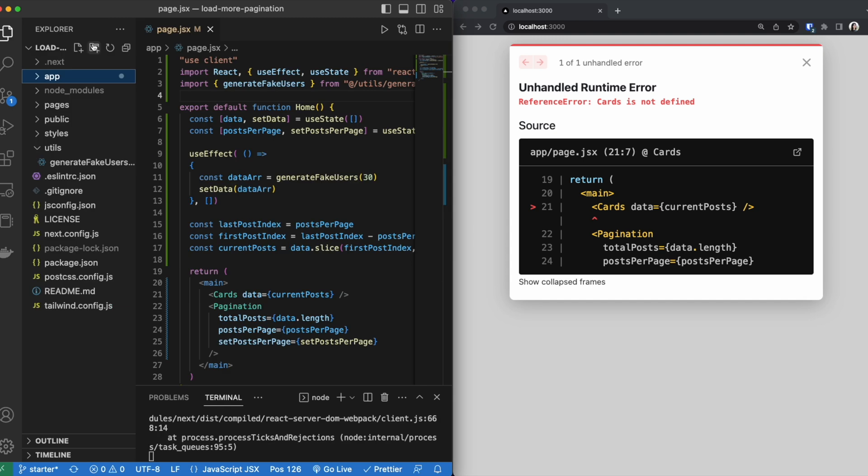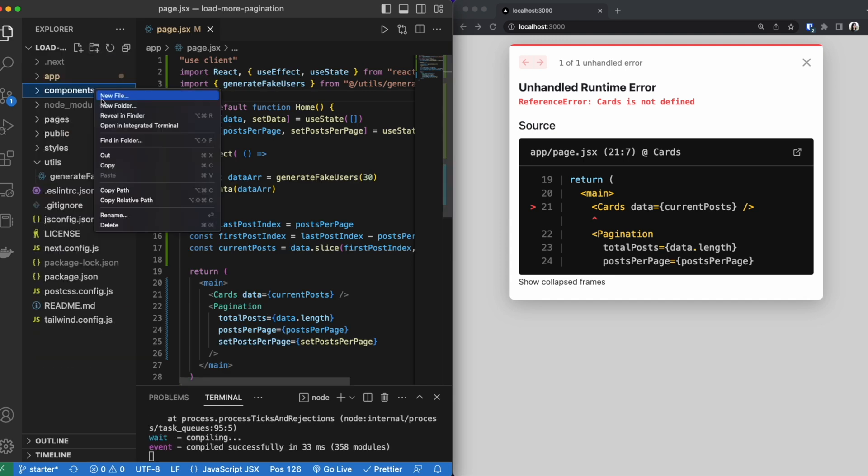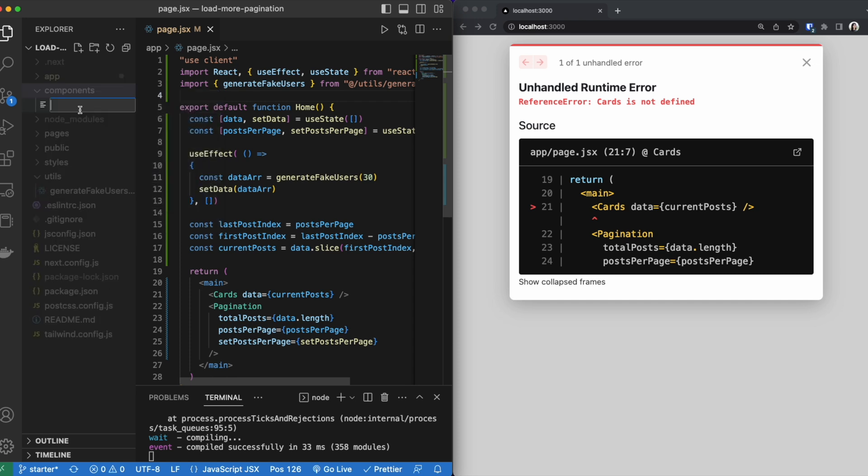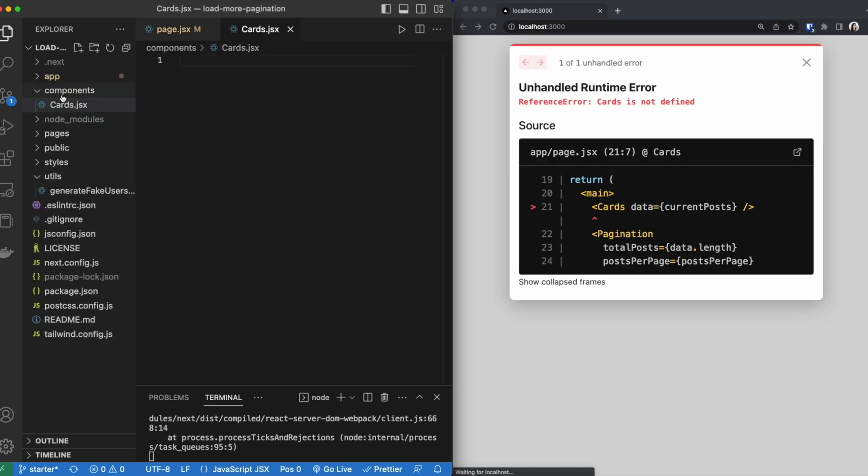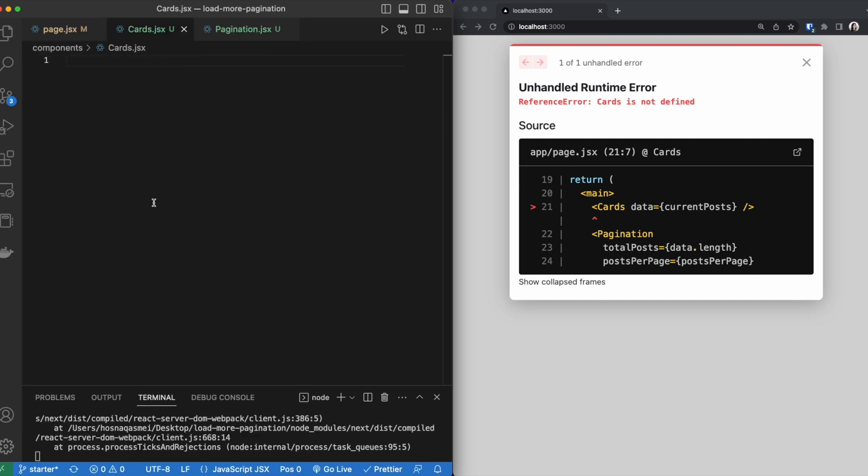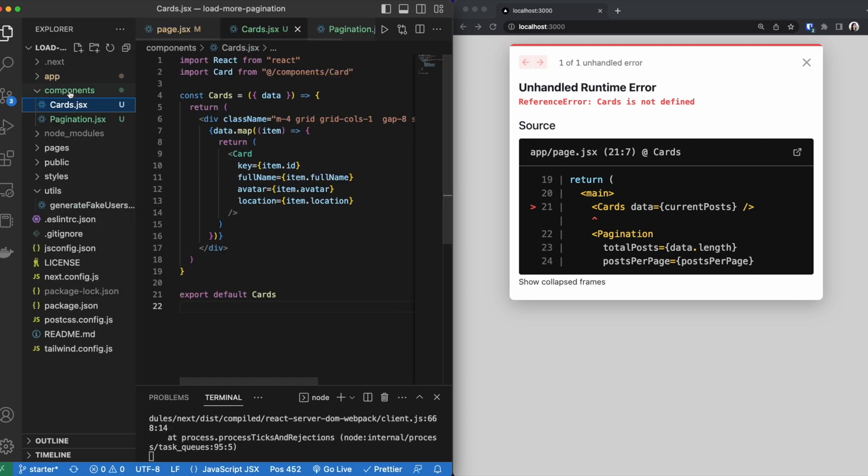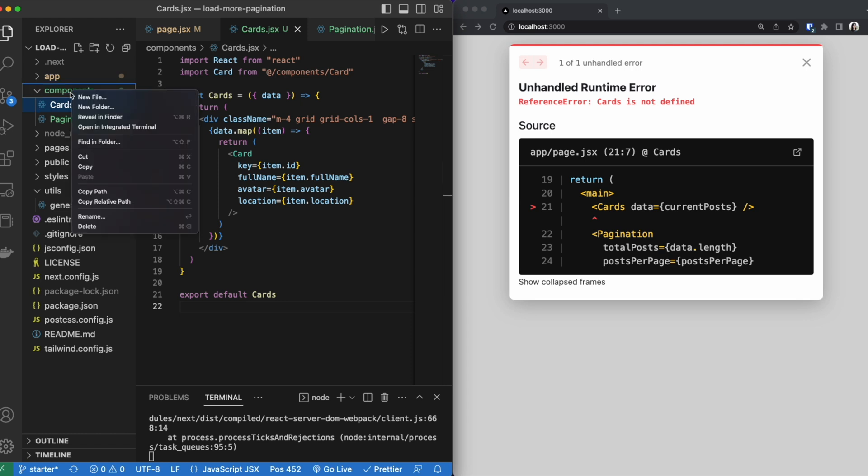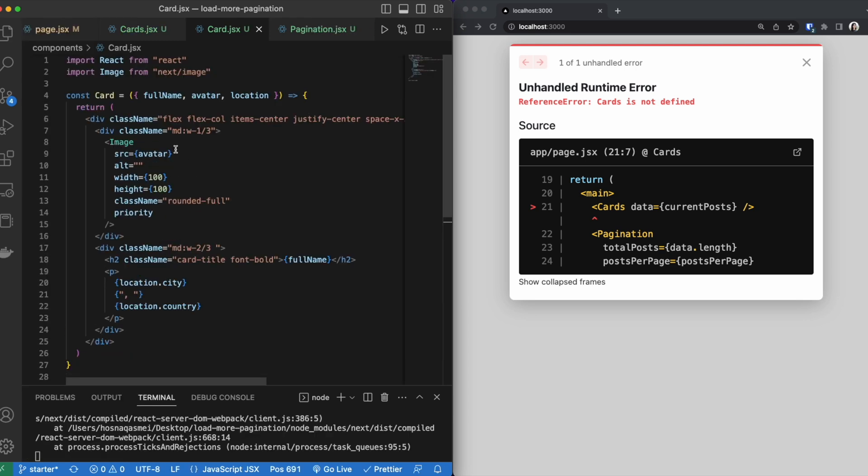And to do this, we are going to be creating a folder called components at the root. And inside here, we are going to create a cards component, as well as a pagination component. I'm going to be pasting in the code for the cards component. And inside my code, I am referencing a separate card component, which we also have to create by going inside components. Going inside that card file, I'm going to be pasting in the code.